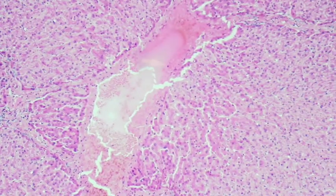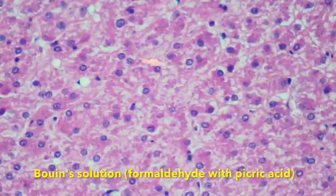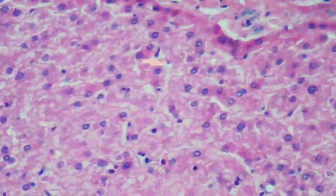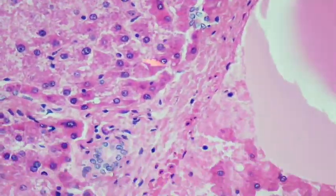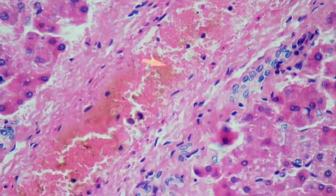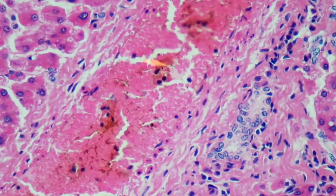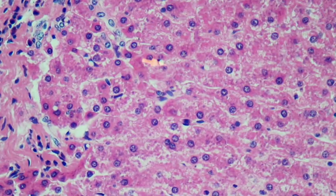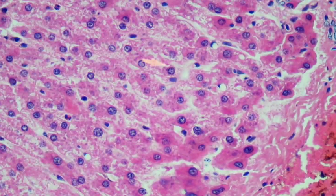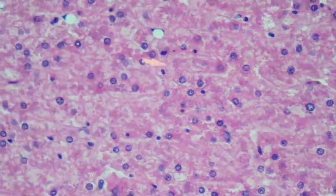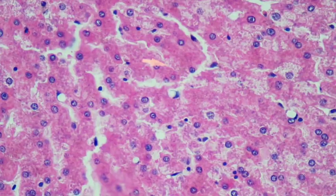This next slide is fixed in Bouin's fixative. Bouin's contains formalin but also picric acid. The purpose of picric acid is to increase tissue strength and hardness, which is useful in situations where the tissue has very little inherent structure — such as a lymph node, where there is very little internal connective tissue to hold things together. In those cases, a fixative like Bouin's containing picric acid is a good way to increase overall tissue strength.